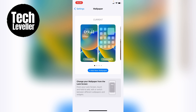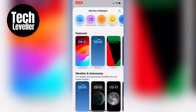Now you want to select 'Add New Wallpaper' and here at the top you'll be able to choose photos, photo shuffle, or emojis. So let's say you want to add a photo.